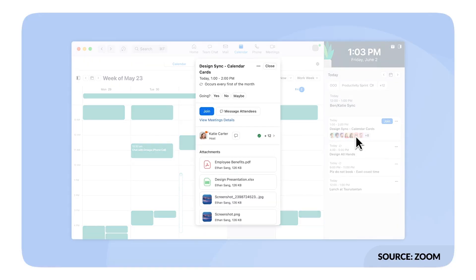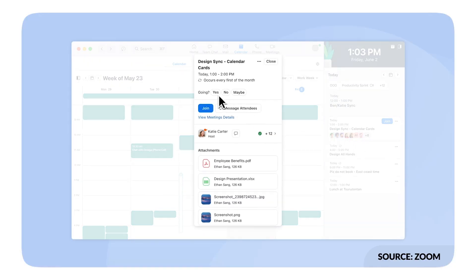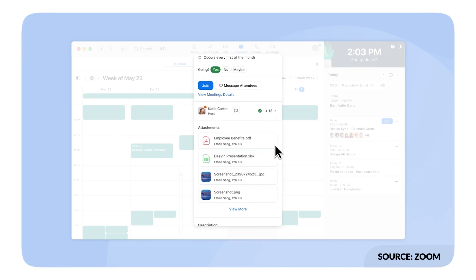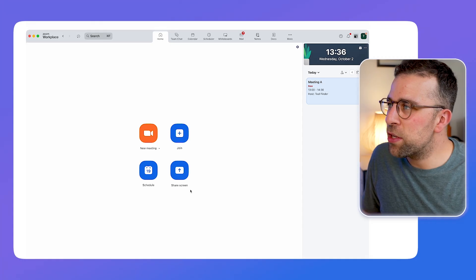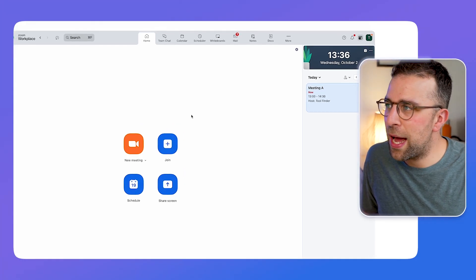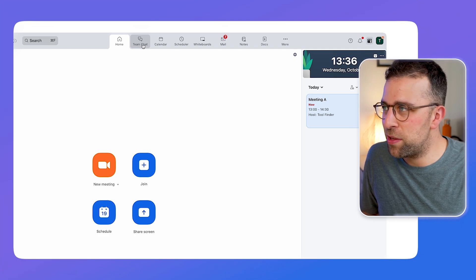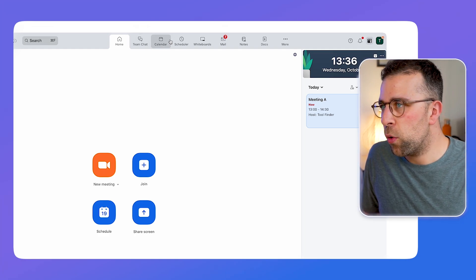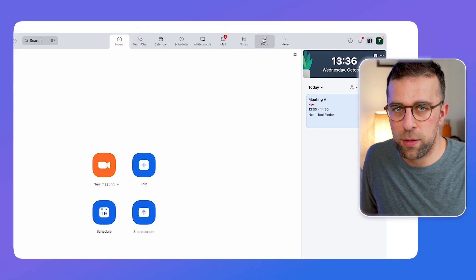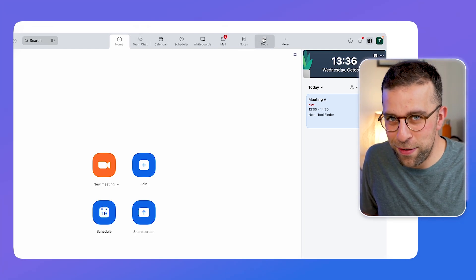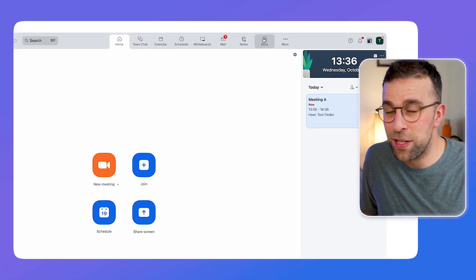Zoom Workspace has evolved quite a lot, maybe even since last time you checked it out. As you can see, at the top there's a bunch of different services now available — from team chat all the way over to documents. There's even a note-taking app inside this experience that uses Markdown impressively. But let's show you through some of the abilities, starting with Calendar.